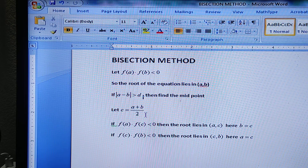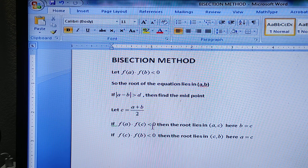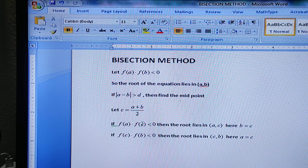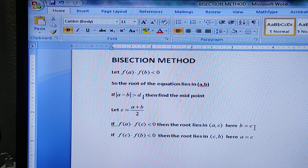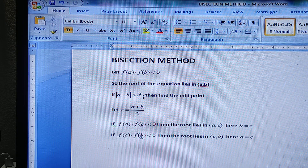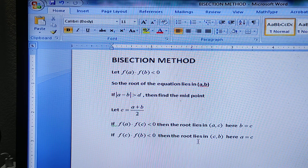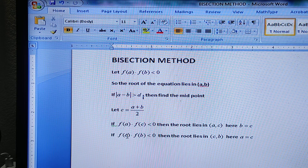Let us see the left-hand side interval: if f(a) times f(c) is less than zero, then by the Intermediate Value Theorem, the root will lie between a and c. That means the upper limit becomes c, so b = c. And if the right-hand side interval — f(c) times f(b) is less than zero — then by the Intermediate Value Theorem the root lies between c and b, and the lower limit becomes c, so a = c.